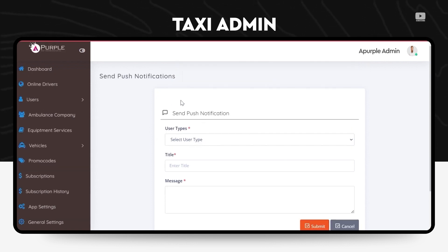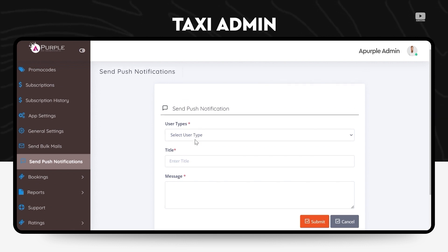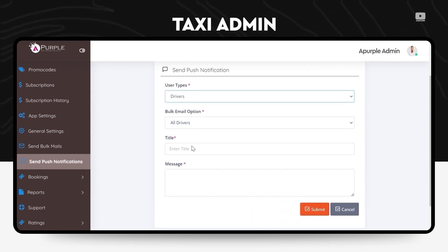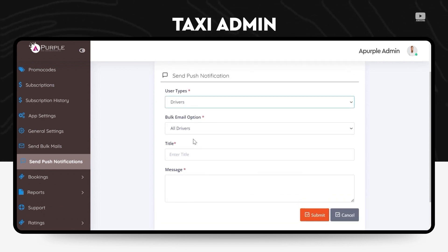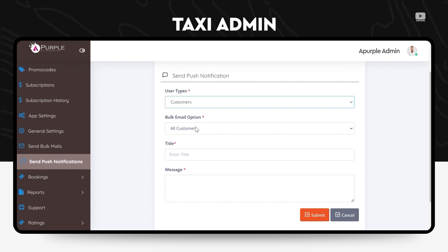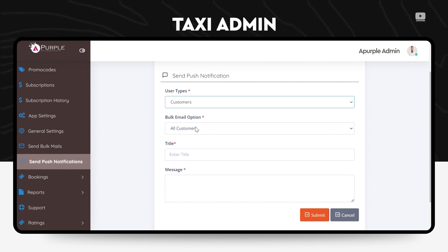Very similar to that will be the send push notifications feature wherein the application can send push notifications. Again, it can be changed, either it can be sent to both drivers and customers or only to drivers or only to customers. What will be the title of the notification or what will be the detailed content of the notification can be modified from the same area.